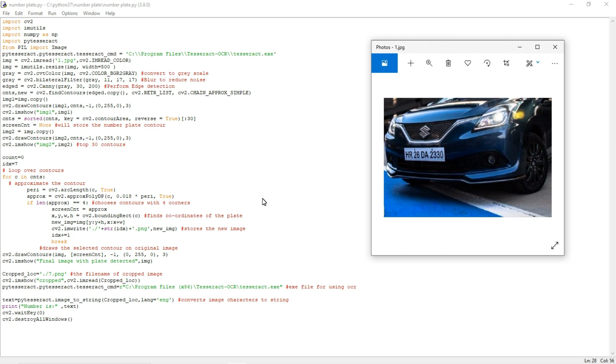Hello everyone, in this video I'm going to show how to recognize the number plate with the help of Python. This is a project video, so I'm not going to explain the whole code. I will just give the overview about the project and I will run the program.